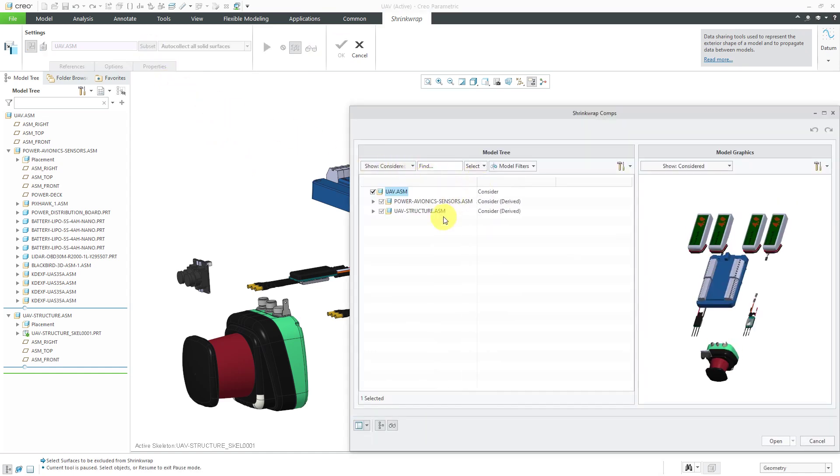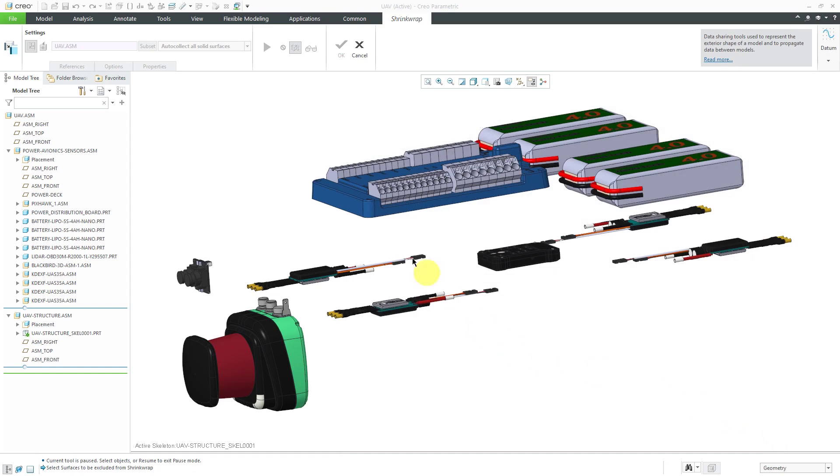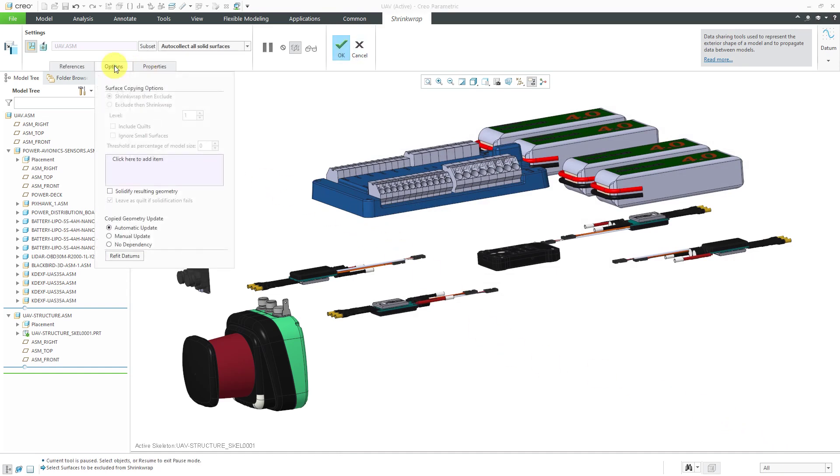The structure sub-assembly itself is going to be included in the shrink wrap by default. I'm going to click on the drop-down list and choose to ignore it. Then click the open button. Everything else should be good. Options. I'm going to leave it automatic update.